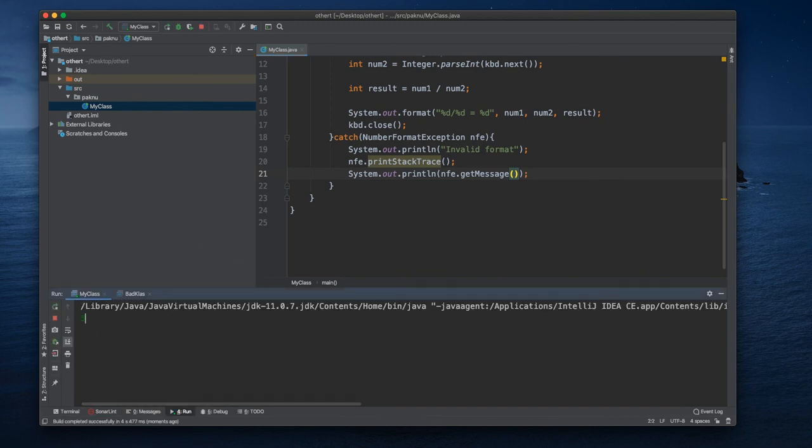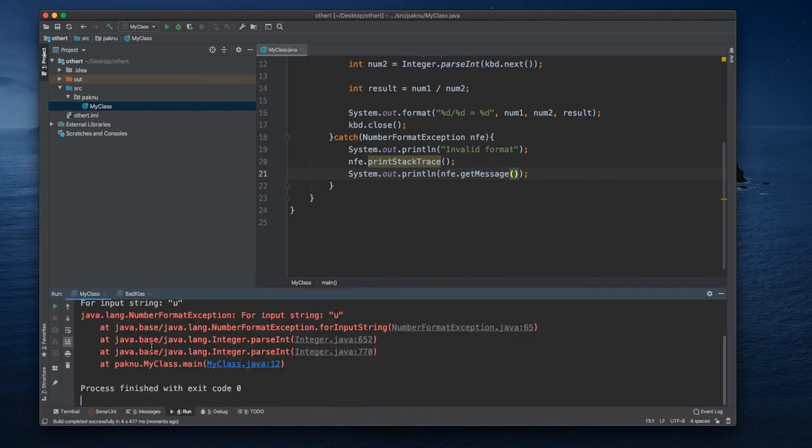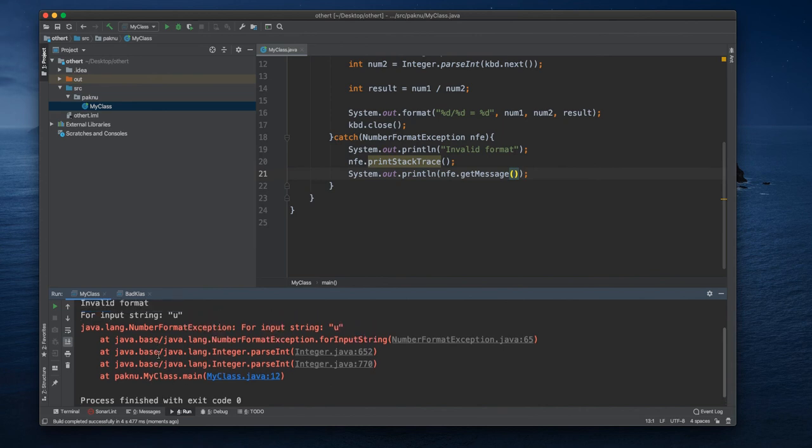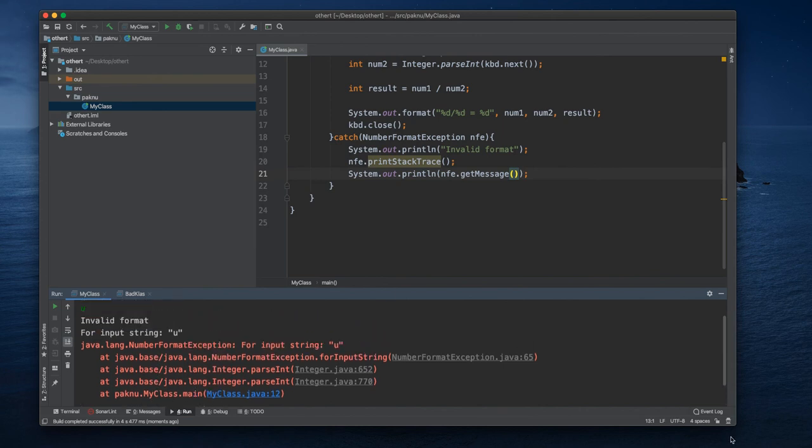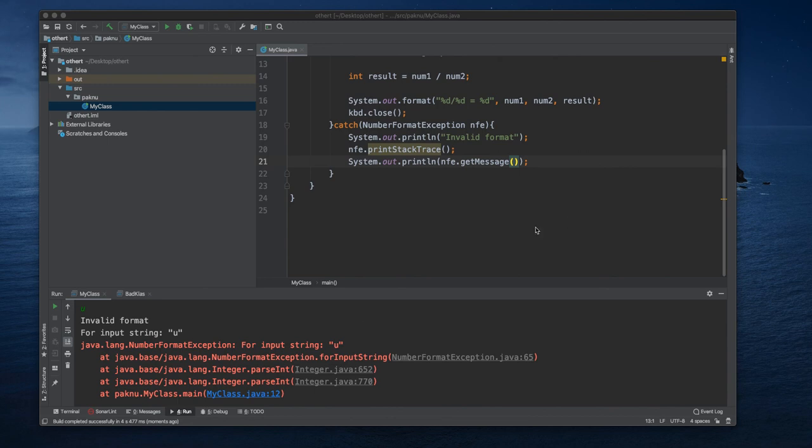Here we check, number 5 is u, then here it will show us for input string u, this will be the default message.